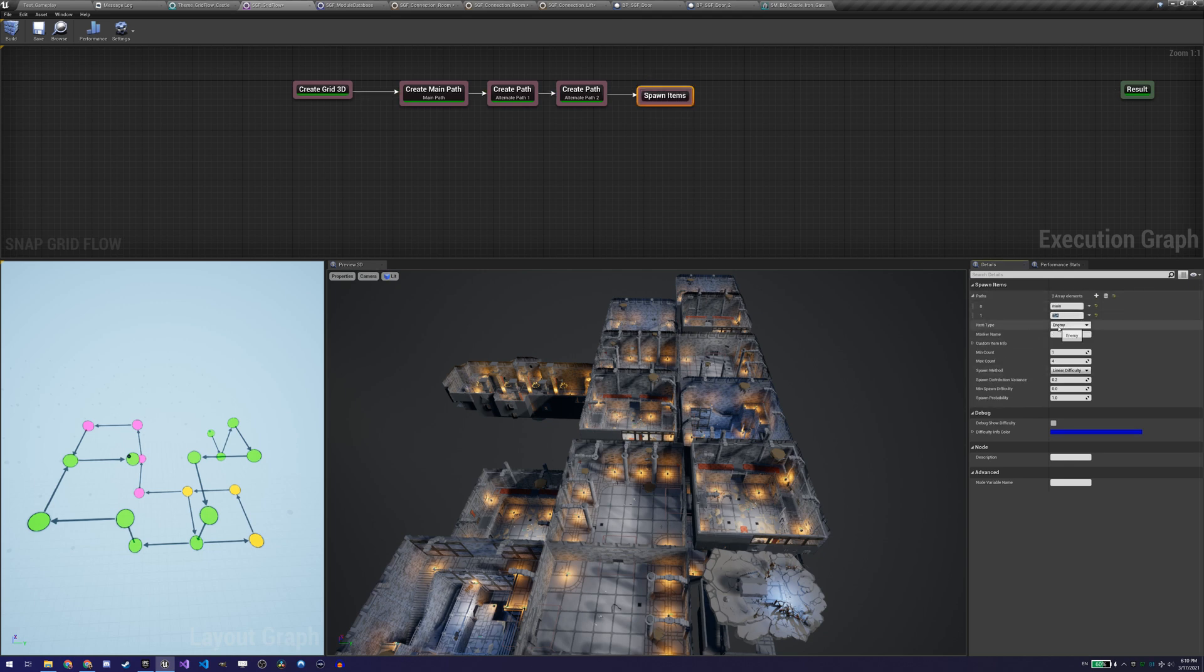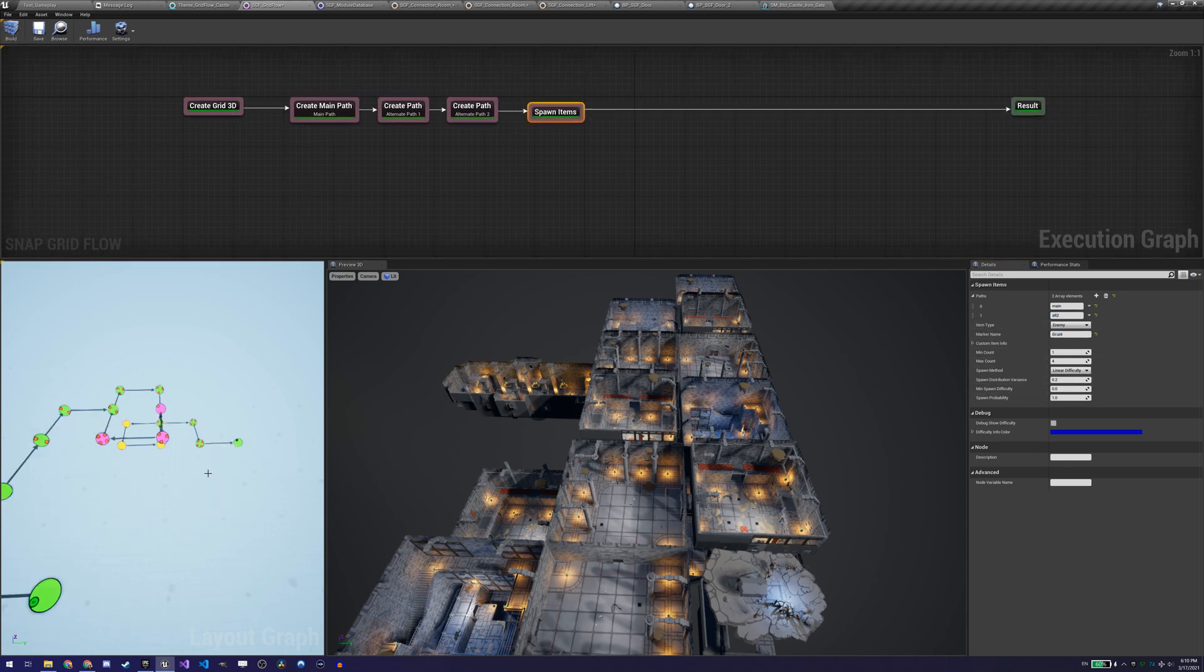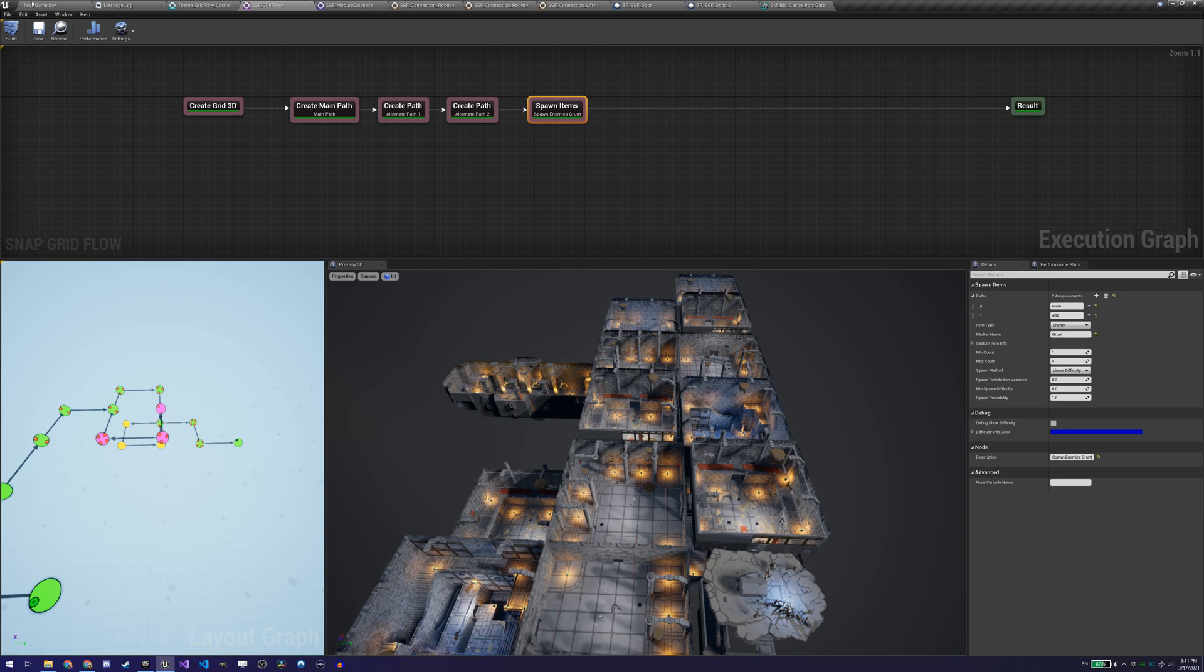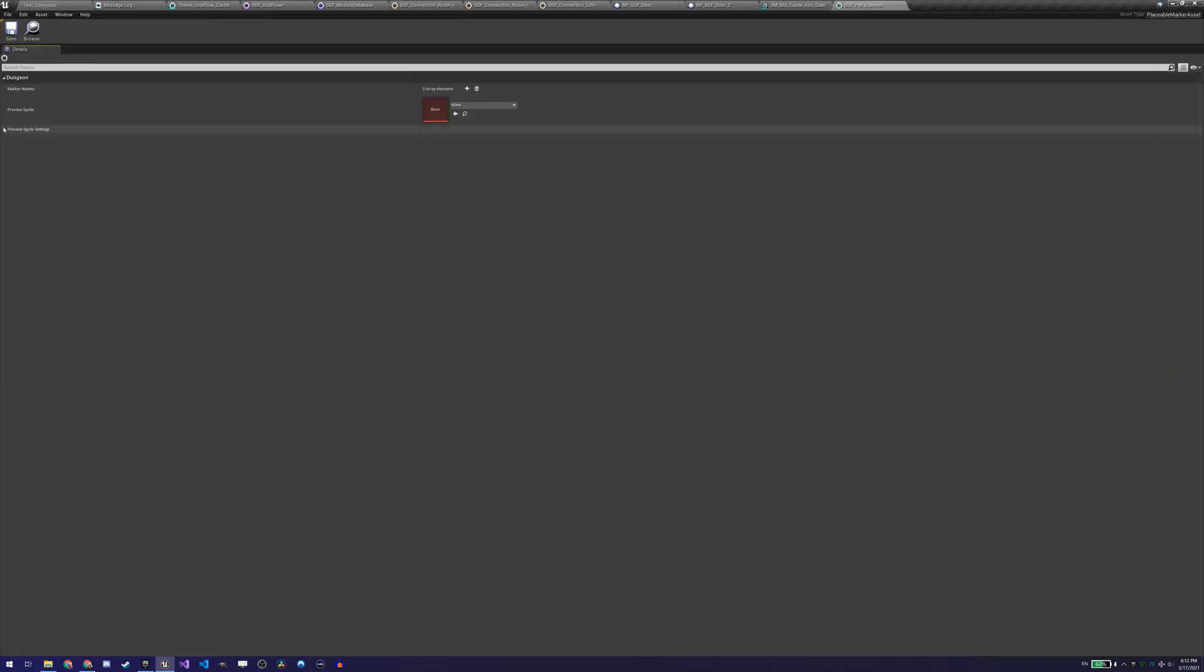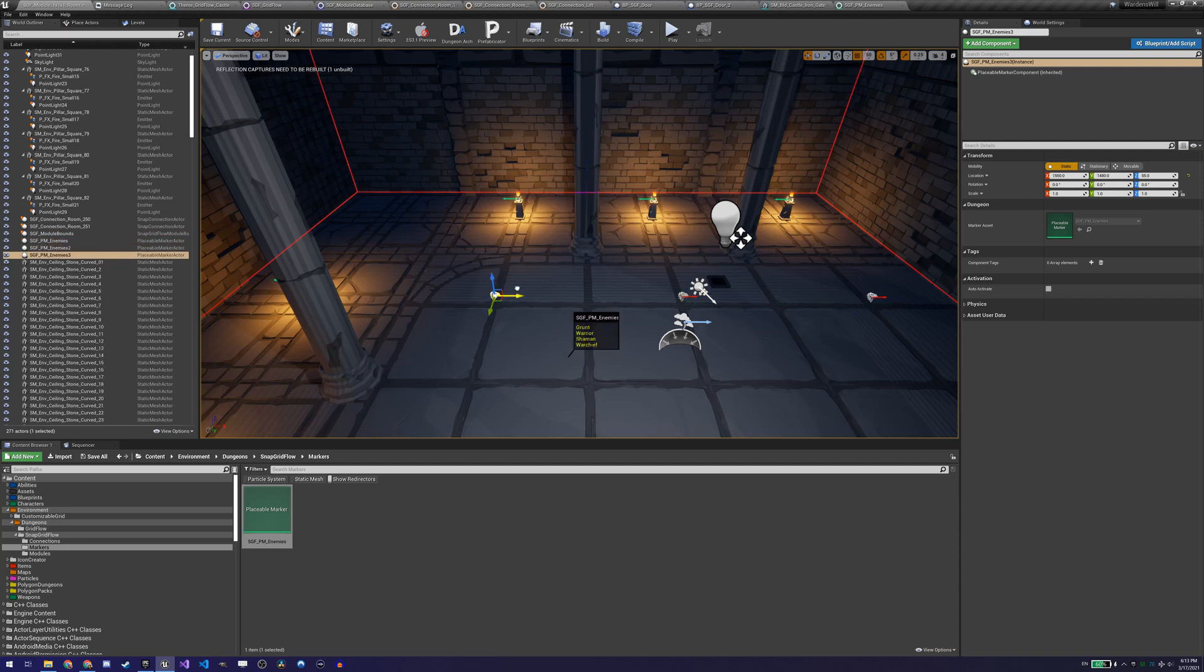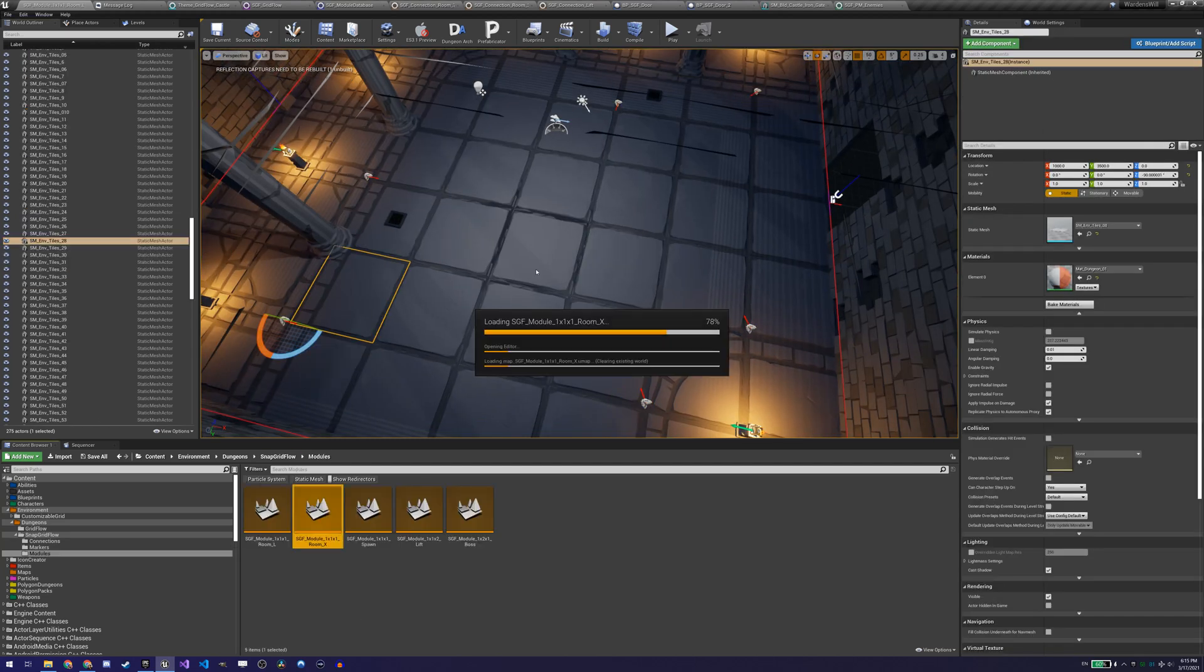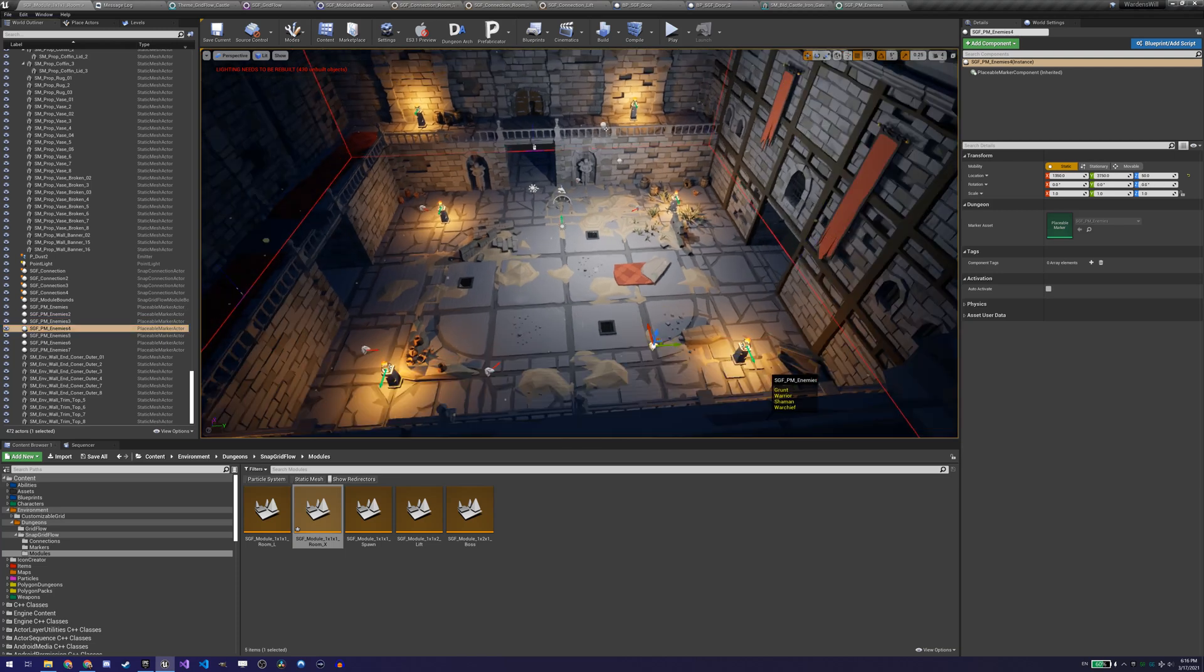In our flow graph, we add the spawn items node to spawn a specific item and we configure its properties. Which path should it be spawned in, how many of them should we spawn, the probability of the spawn, and we give it a marker name. We then create a placeable marker asset, configure it with the right marker name, and place it in our levels where we want the actor's items to spawn. Now we have to add it to the theme file.